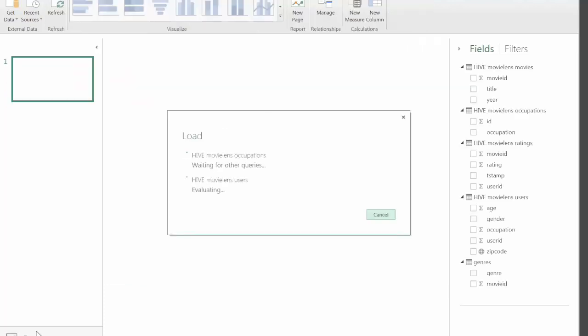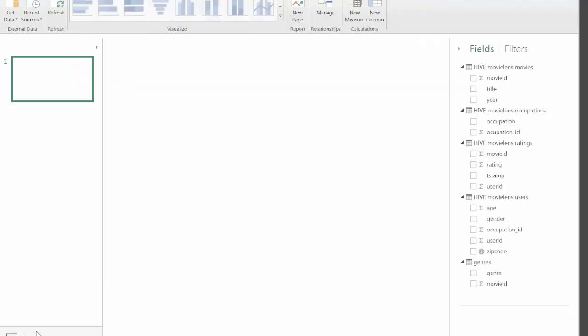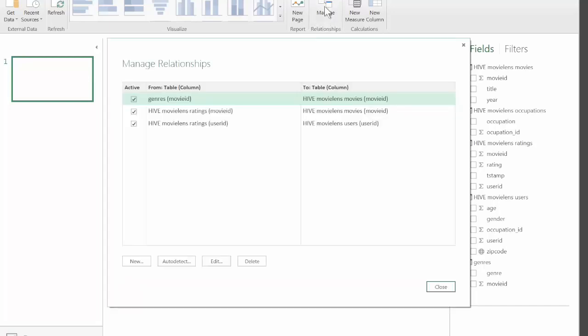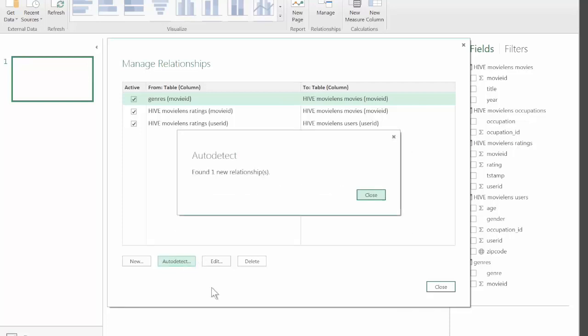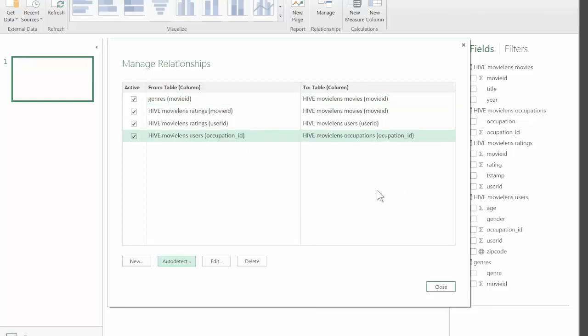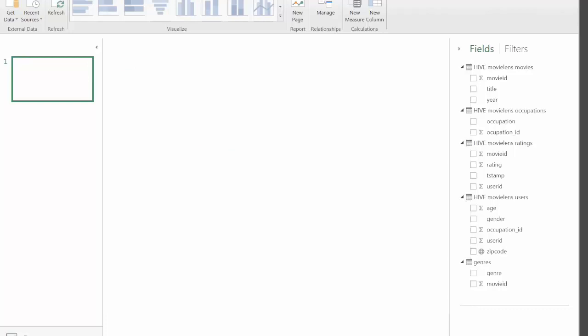Now we'll switch back. It refreshes definitions of the tables that we just renamed. Let's look at the relationships. Still only those three, but we can either manually define a relationship. In this case, because the columns match, we should be able to just click Auto Detect and Power BI Designer finds the new relationship. Now Users are also linked to Occupations.